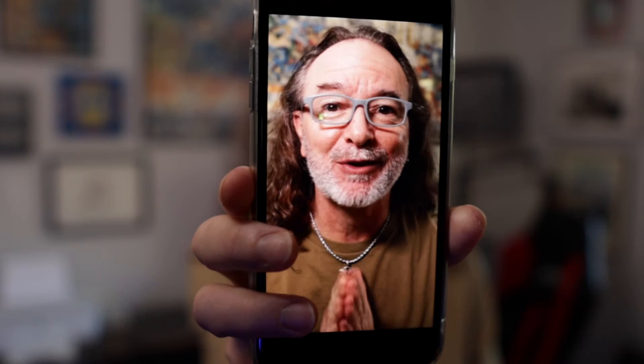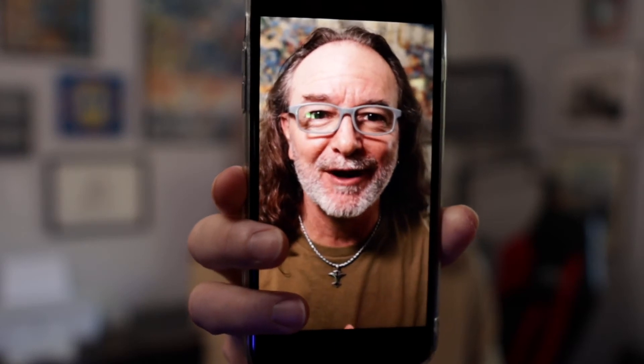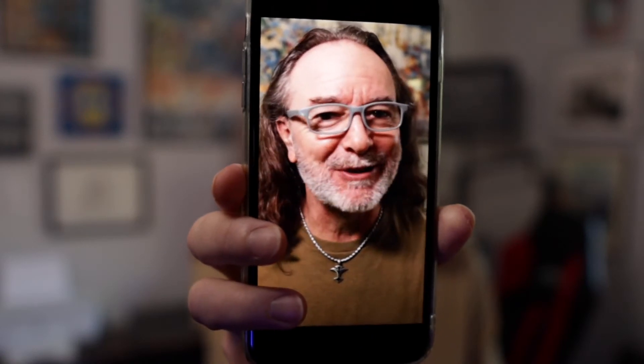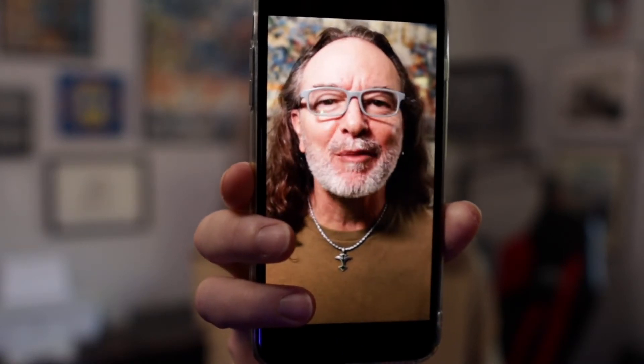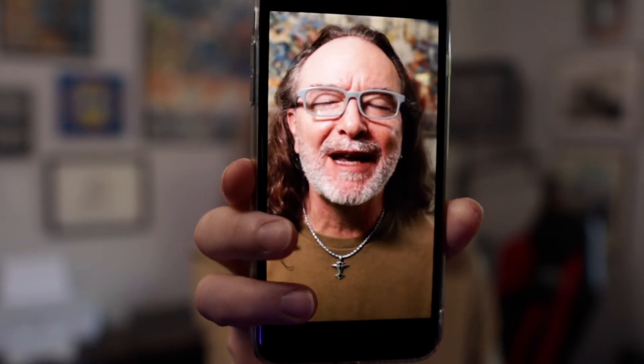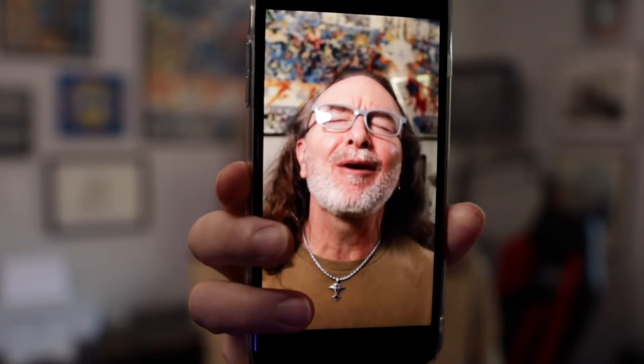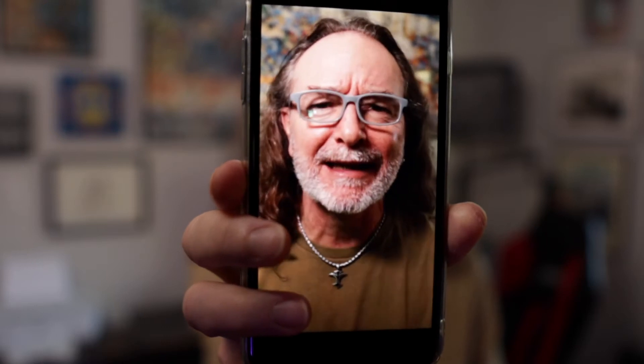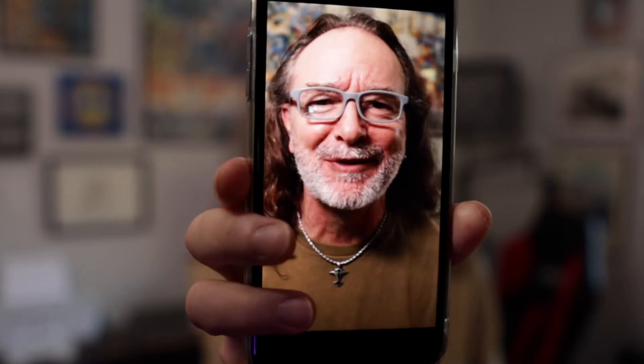Hey, if you're looking for an easy, quick way to turn your landscape video into vertical video, guess what? Final Cut Pro 10 just made it so easy. I'm going to show you how in this video.